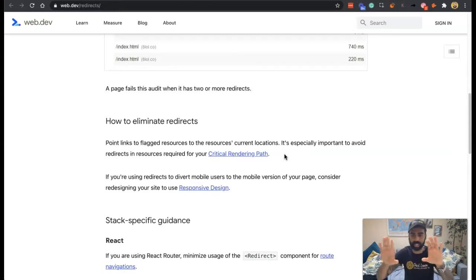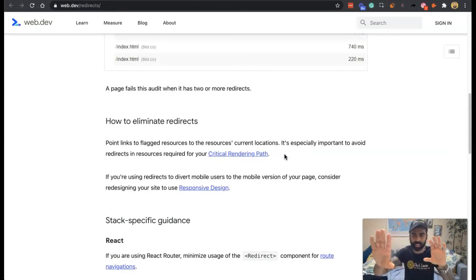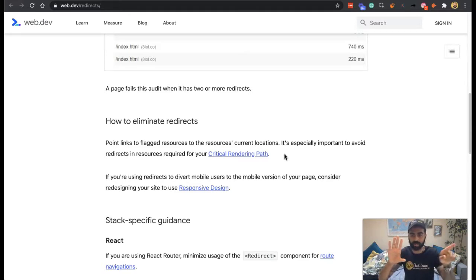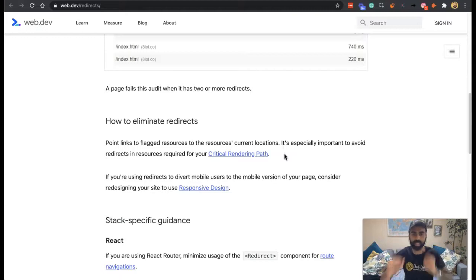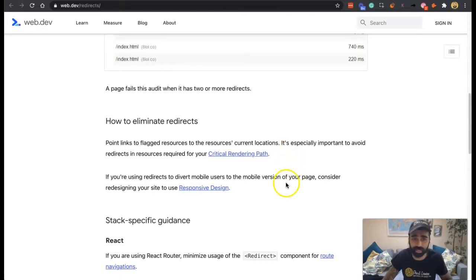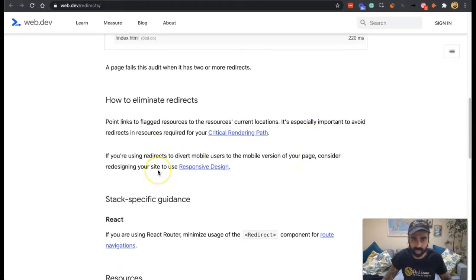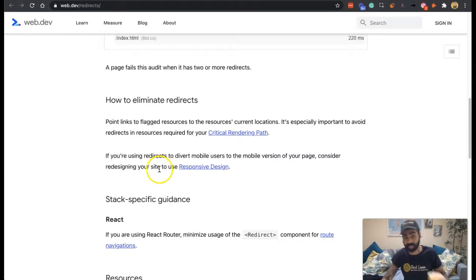So if it used to be here and then moved here, instead of going that way and then that way, you want it to go direct. It's important to avoid redirects in resources required for your critical rendering path — that's when getting the page to load.